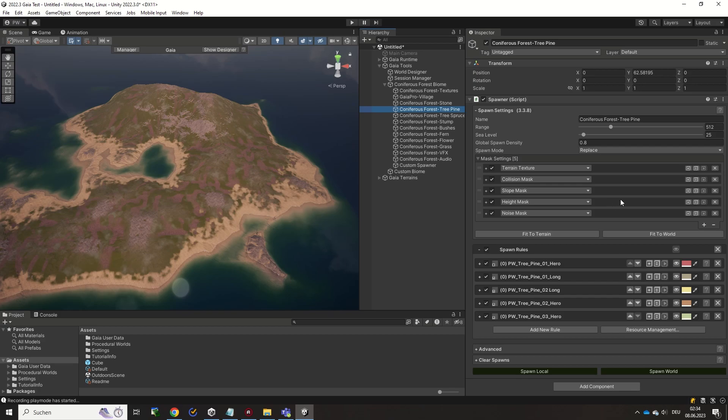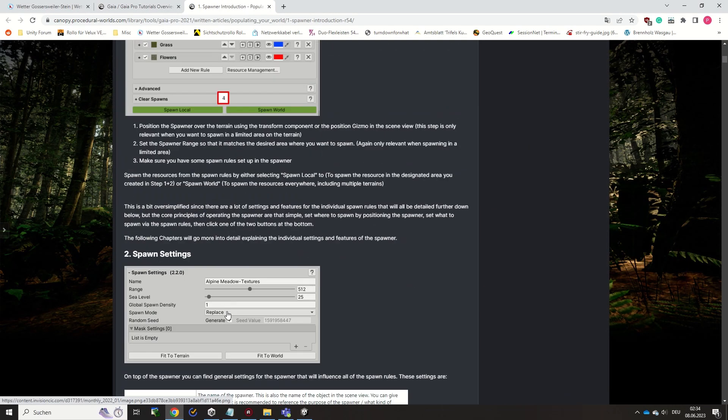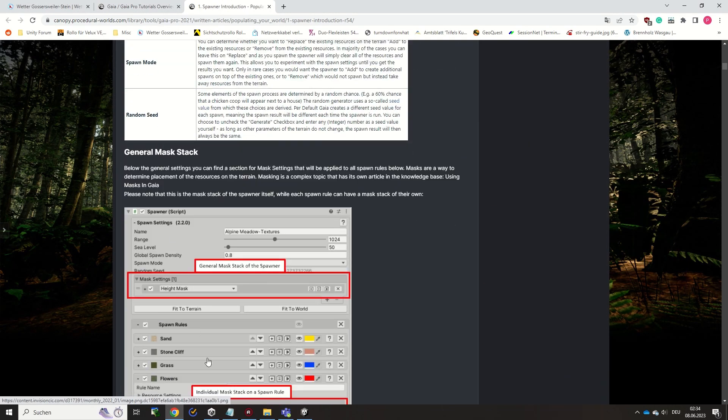Please also note that all Gaia tools have a question mark help icon that will display information about the available settings and will link to the online manual as well.